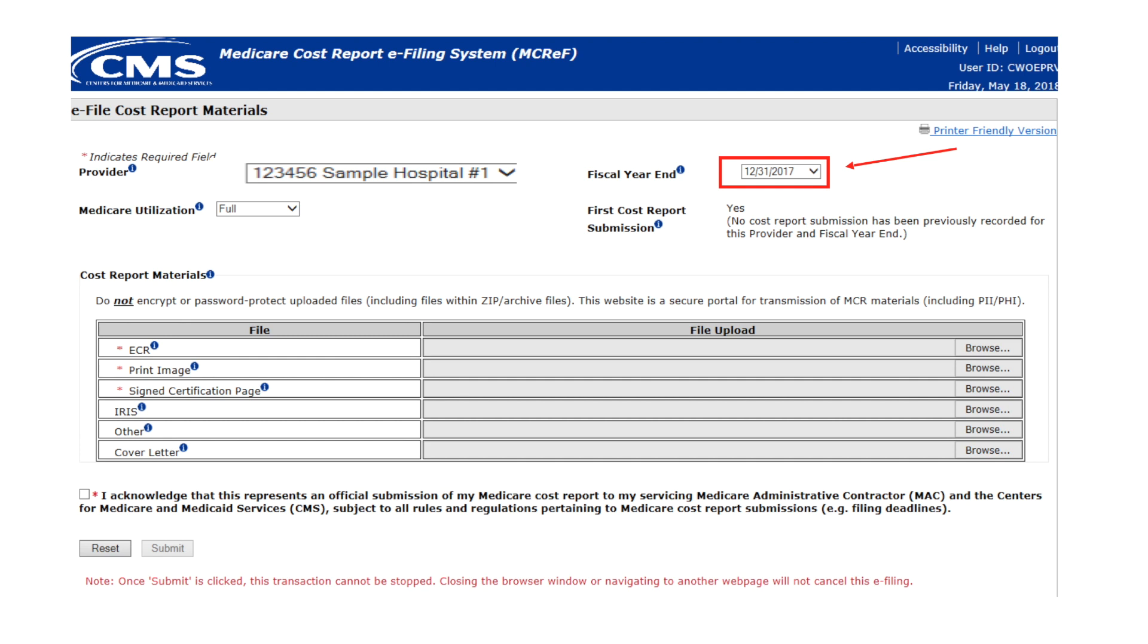For example, if today is September 1st, 2019, a provider with a June 30 fiscal year would have June 30, 2018 and June 30, 2019 available for selection in the drop-down. The FYEs are listed in descending order.